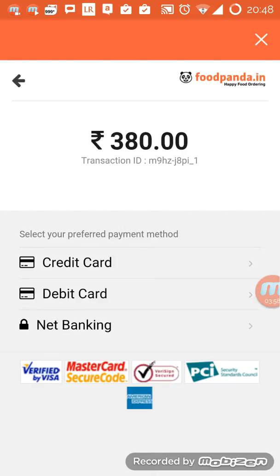So that brings me to the end of the first section on food delivery with Food Panda. In the next section I will talk about Tinyowl, which is the second player in this market. Thank you for listening.